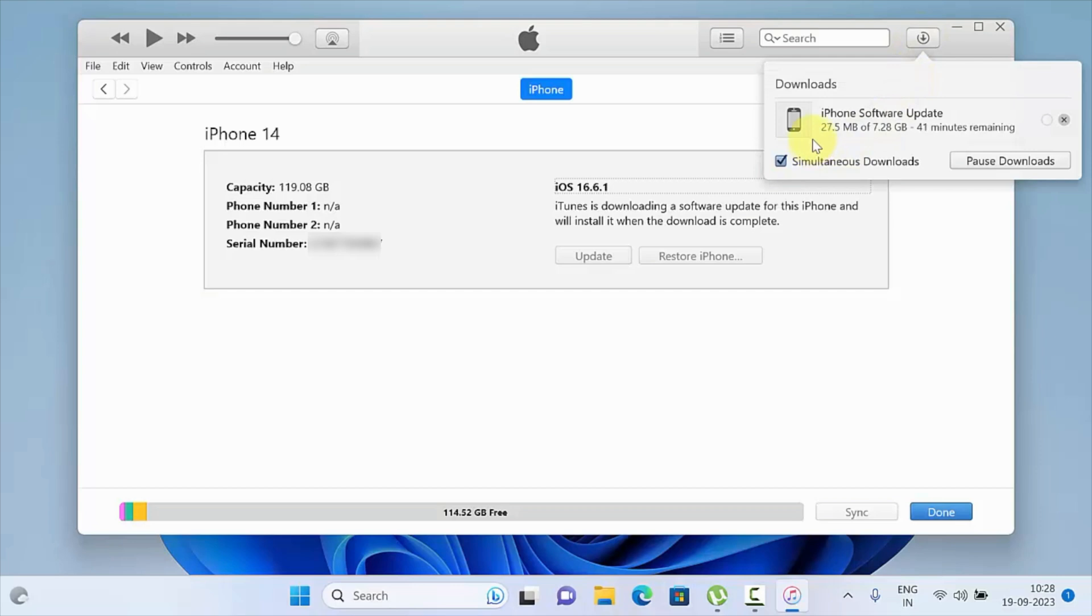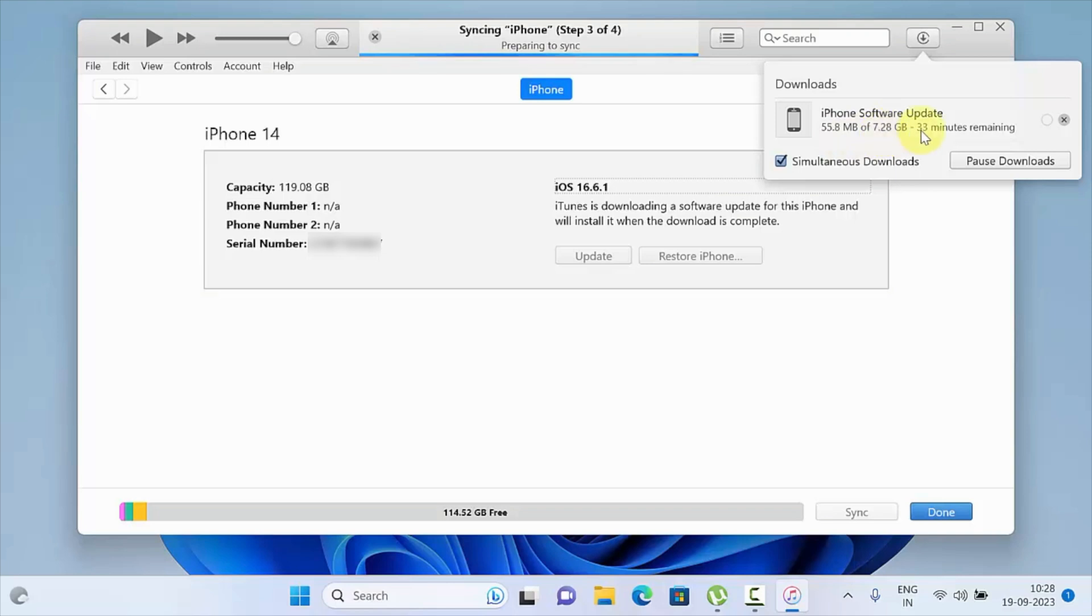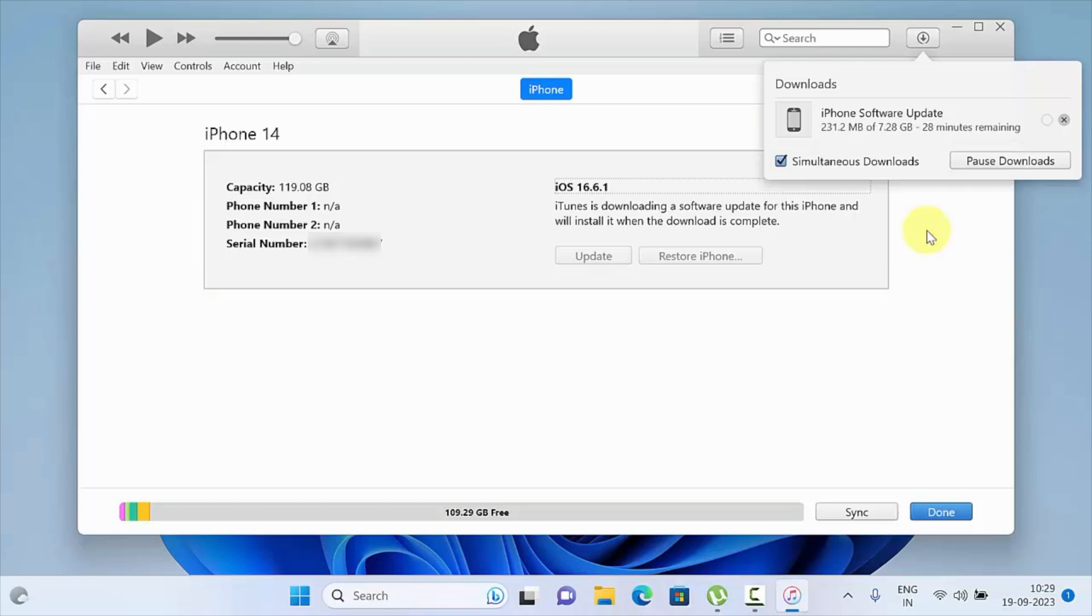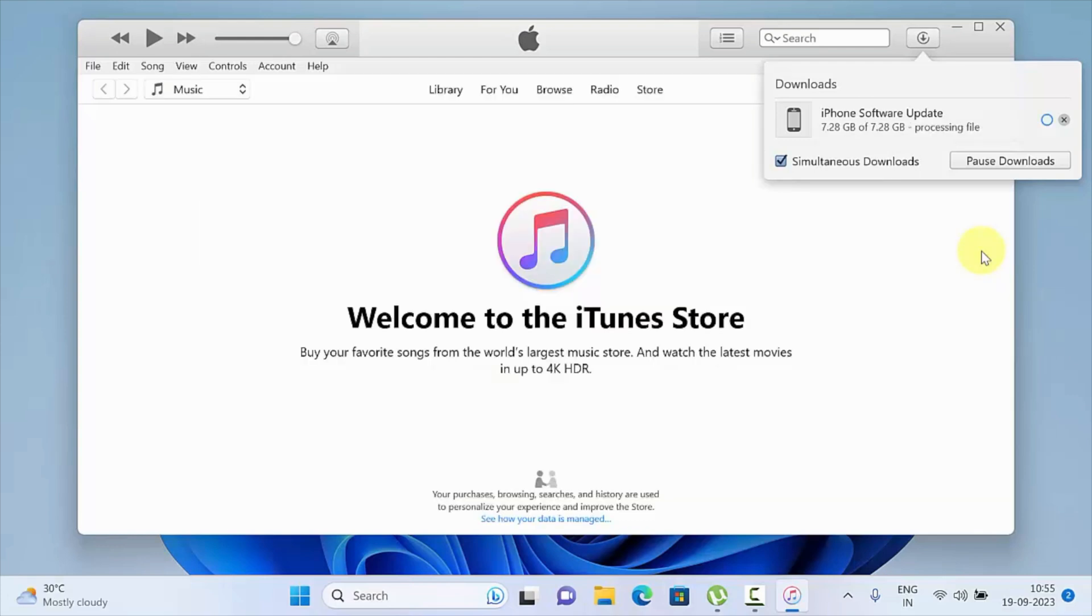Total download file size is 7.28 GB. When your software update starts downloading, you can disconnect your iPhone or keep it connected. Your iPhone download is complete.